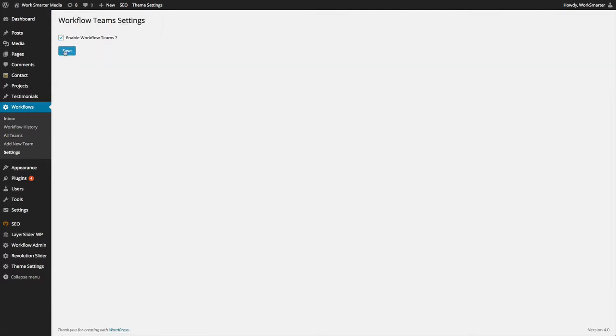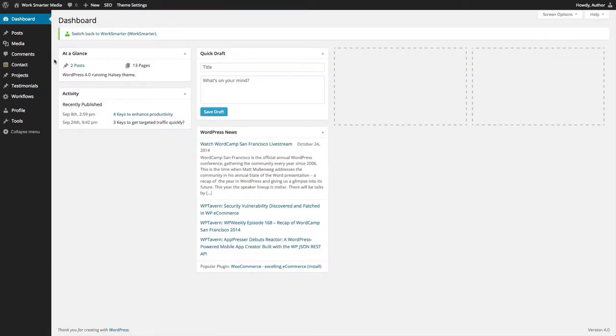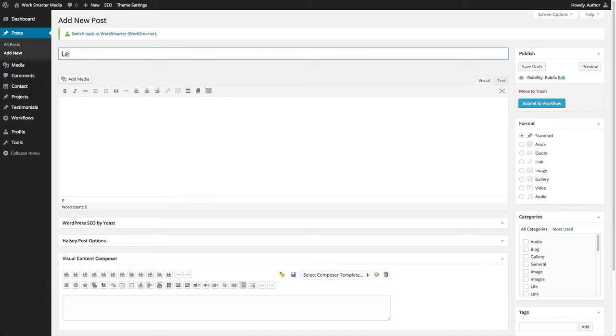Then click Save. This will make the Teams available in the Workflows. Now that our team function is successfully a part of our workflow process, we can begin to submit articles and posts using Teams.